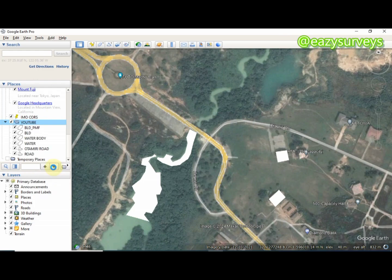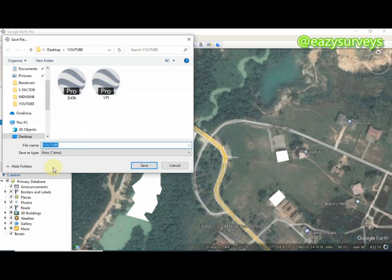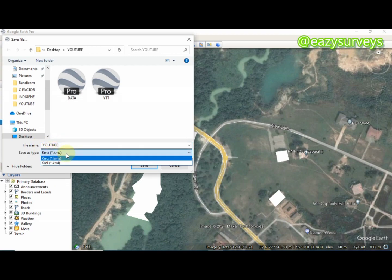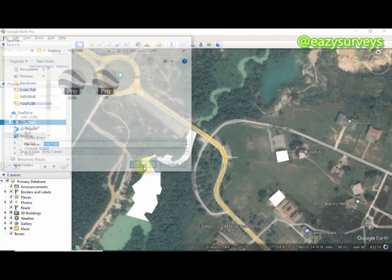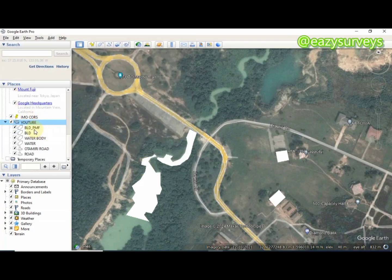Click on Save Place As. When you click on that, you are going to rename your file. I'm just going to leave it as YouTube. You can see the file format options: KMZ or KML — either will work fine. I'm just going to click Save. I'm done saving my features as KML.